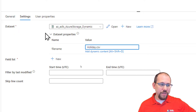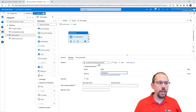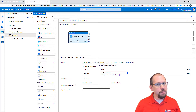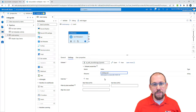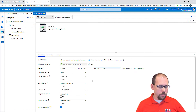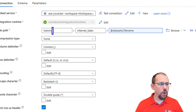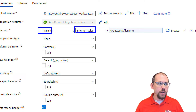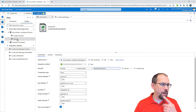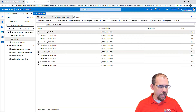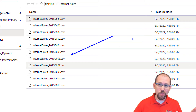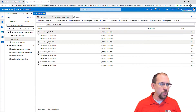If you remember from the previous video, this dynamic dataset is actually pointing to my internet cells location. There is no holiday.csv file — that file does not exist. If I open the dataset, you'll see it's pointing to the training folder container and the internet cells folder. If we go look under the data hub into training and then internet cells, there is no holiday.csv file. That means the until loop is going to loop until I upload a file to that location.